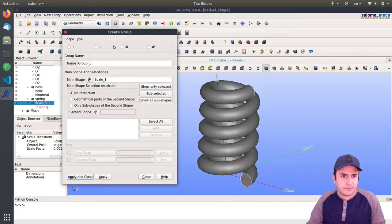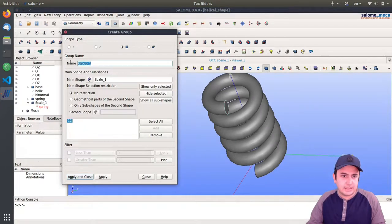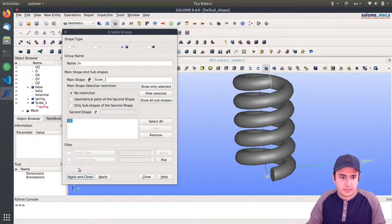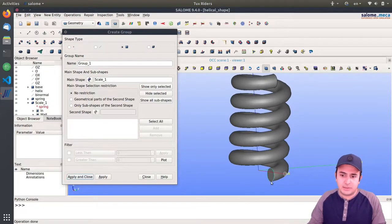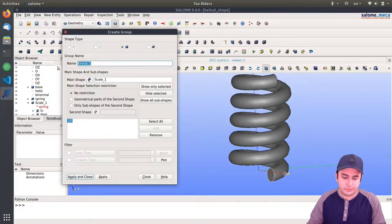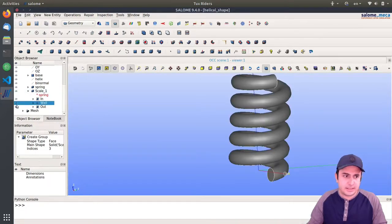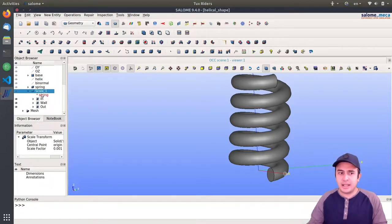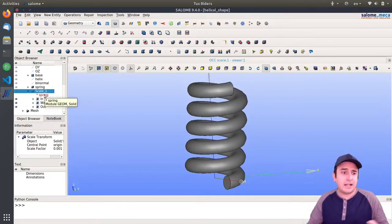I create the groups very fast. This one is the input — I add it, it's called 'in'. I click Apply. This one is the wall. Apply. And this one is the outlet — I'll name it 'out'. Apply and Close. So now we have these groups: outlet, wall, and inlet. Now we can generate our mesh on the scale-1 geometry after we have scaled the spring.